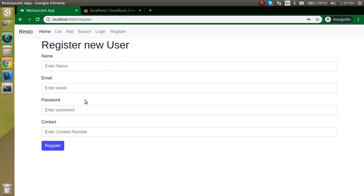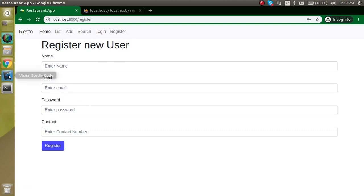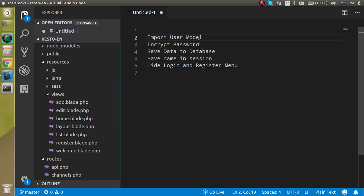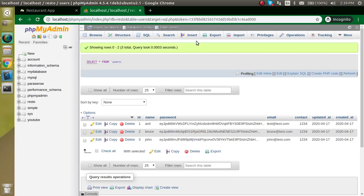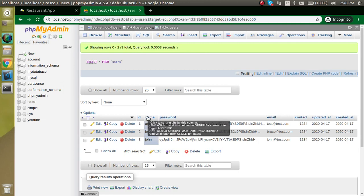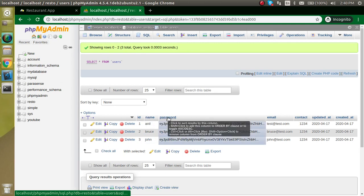After registration, we'll see how to hide the login and registration functionality and get the username displayed here. These are the steps for this video. First, we will import the user model because our database table name is users. We need name, password, email, and contact information.